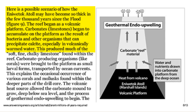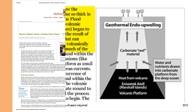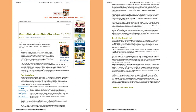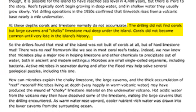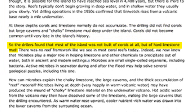And of course it never got washed away by ocean currents or storms. The last paper I could find on AIG is titled 'Massive Modern Reefs Finding Time to Grow.' The drilling did not find corals but large caverns and chalky limestone mud deep under the island. Corals did not become common until very late in the island's history. And this is the problem when trying to explain what we know by observation has happened in the past in terms of a 2,000-year-old musty book of myths.